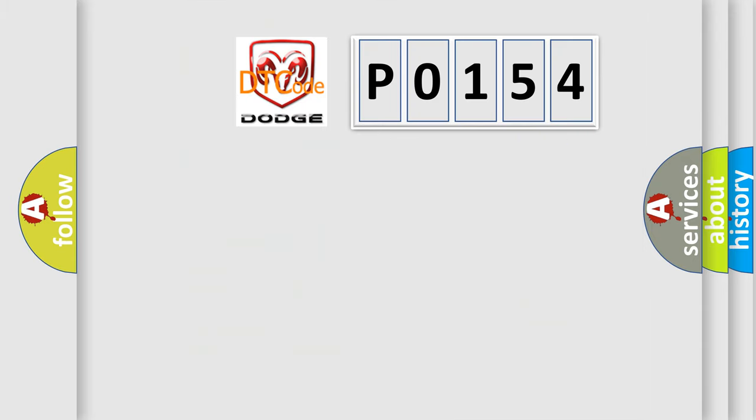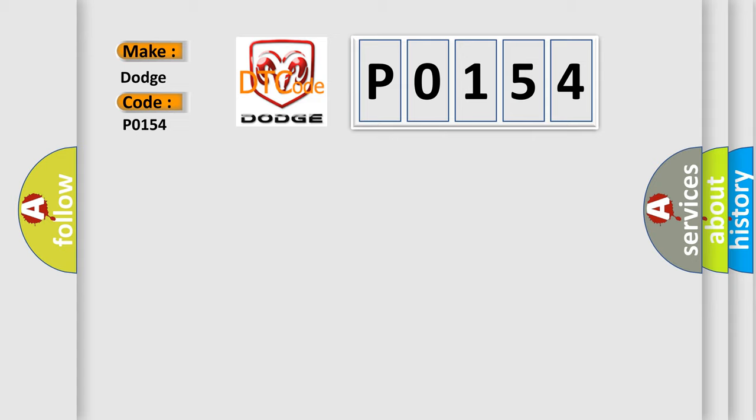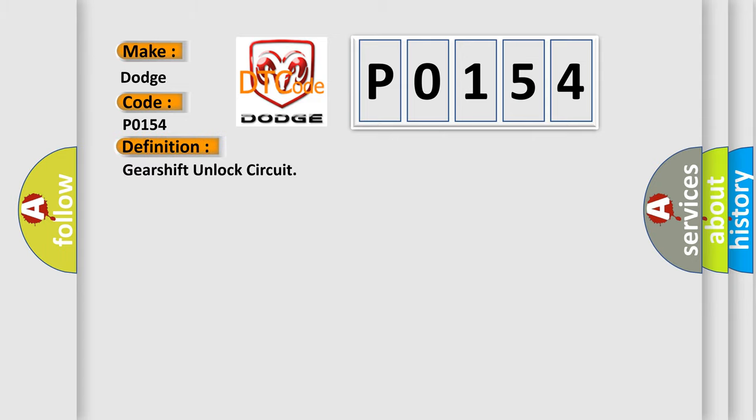So, what does the diagnostic trouble code P0154 interpret specifically for Dodge car manufacturers? The basic definition is: Gearshift unlock circuit.